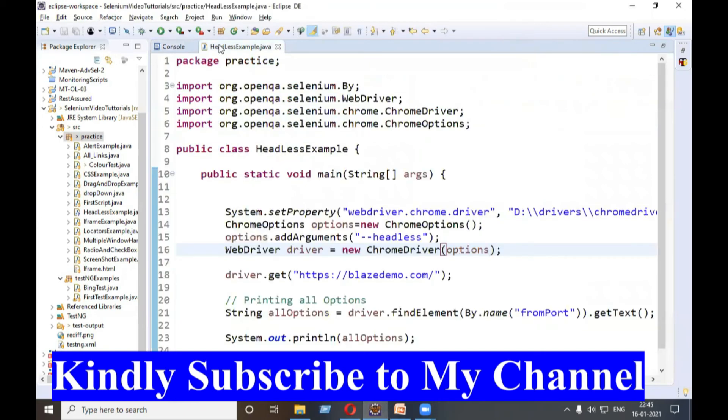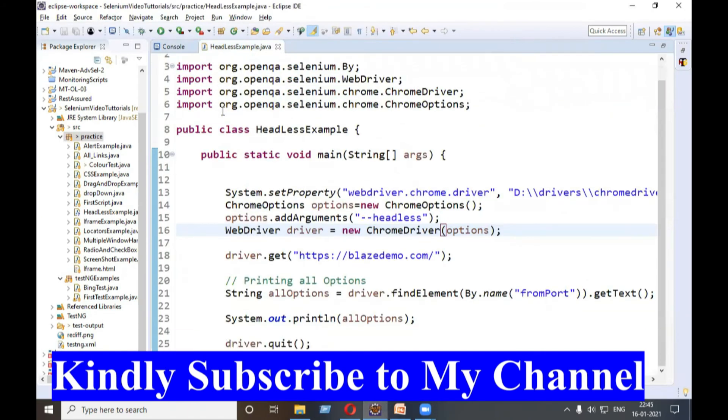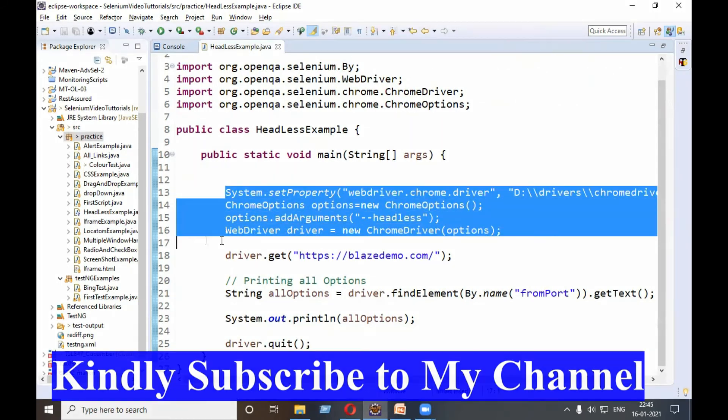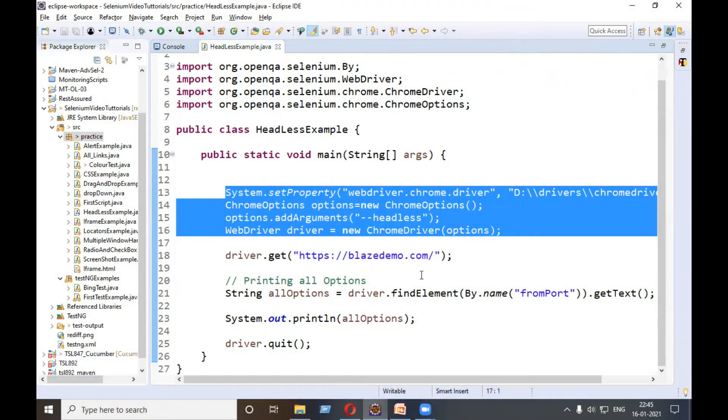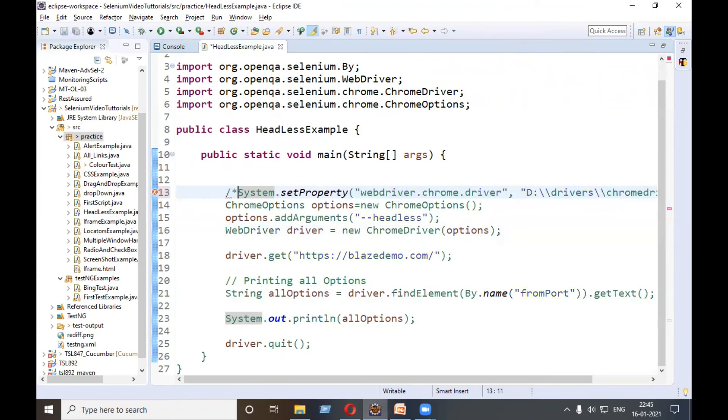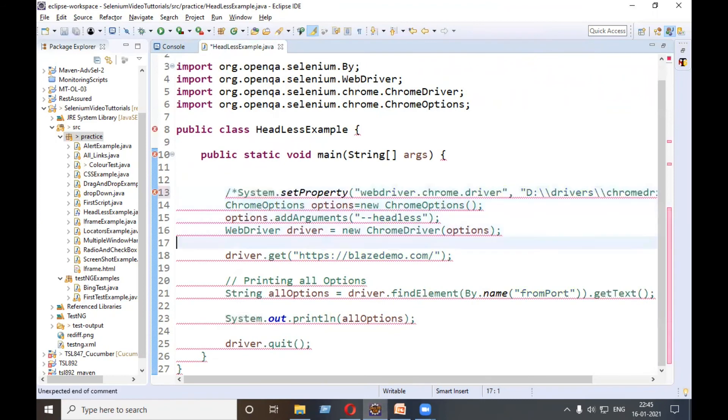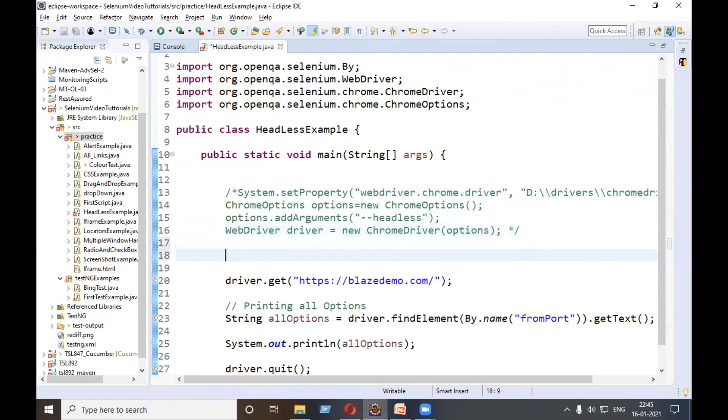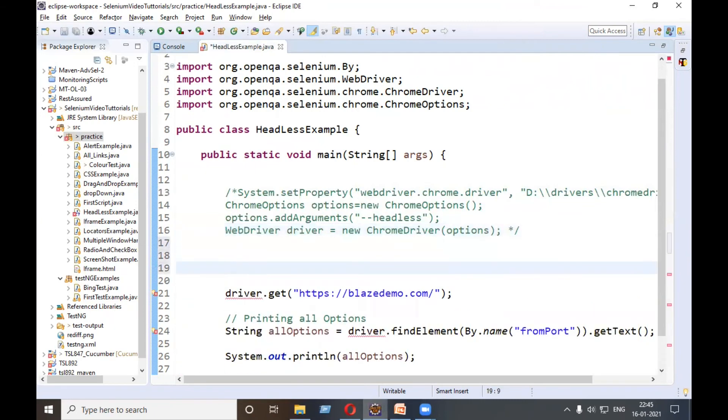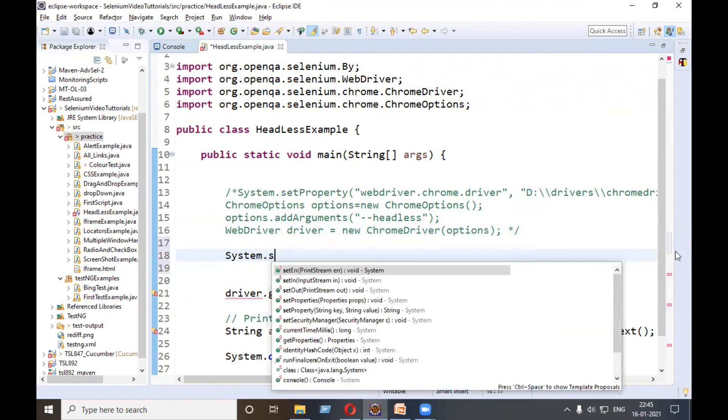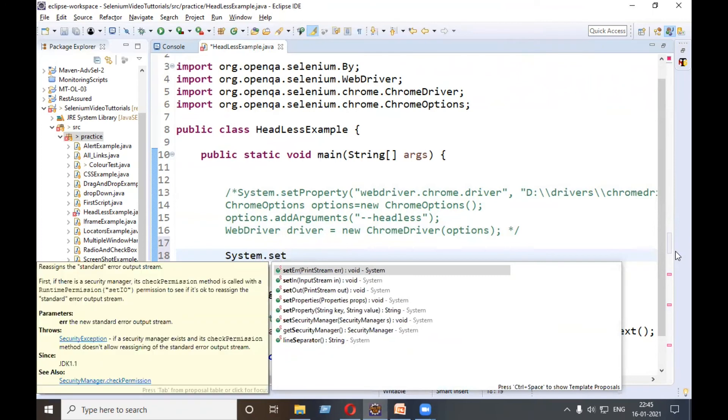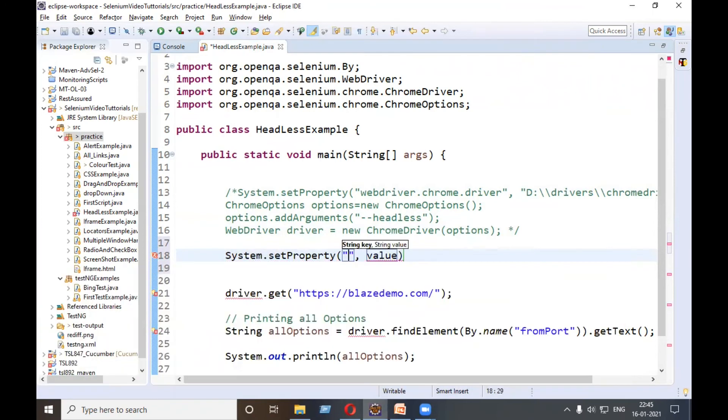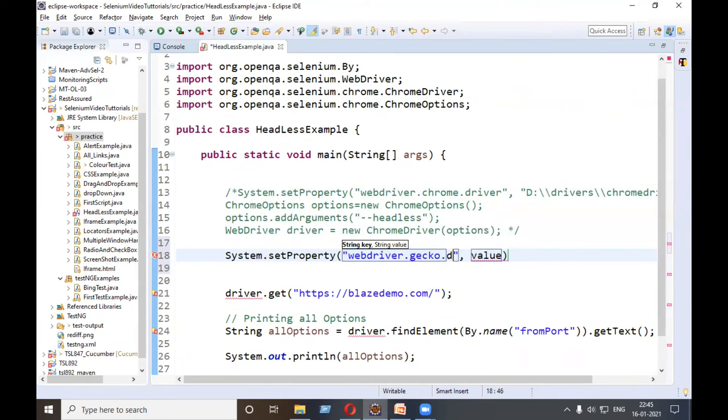This is using Chrome browser. Now we'll see using Firefox. I will comment these lines like this. So this is using Firefox. Now we will do System.setProperty, here webdriver.gecko.driver.